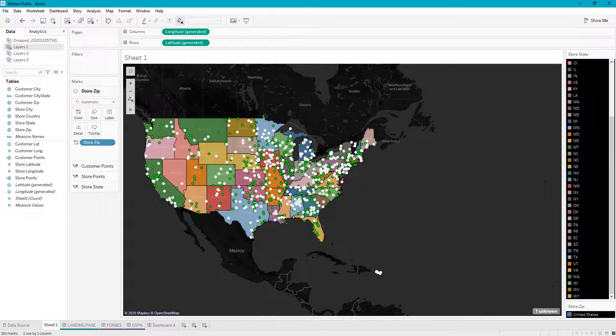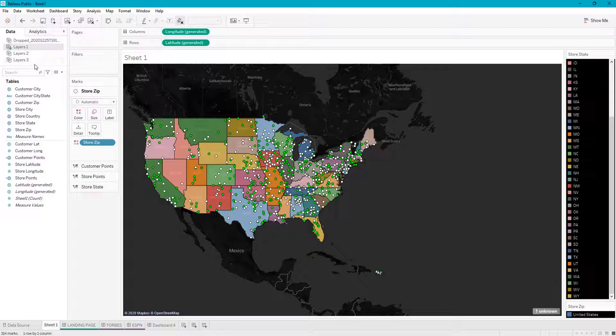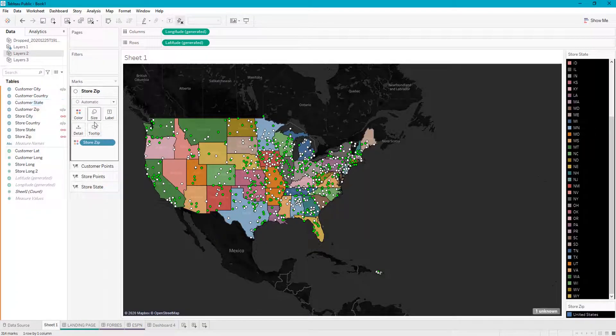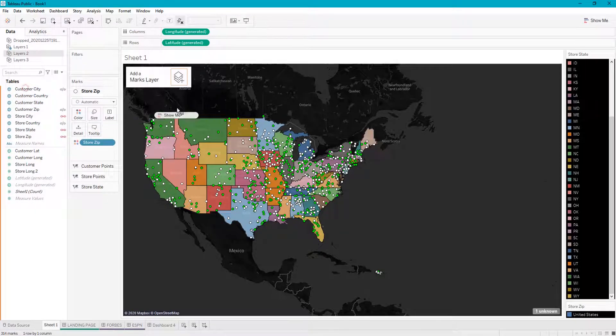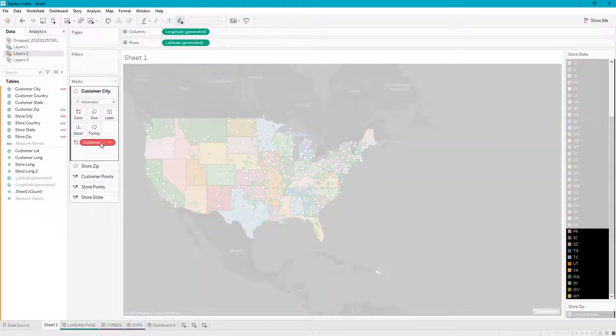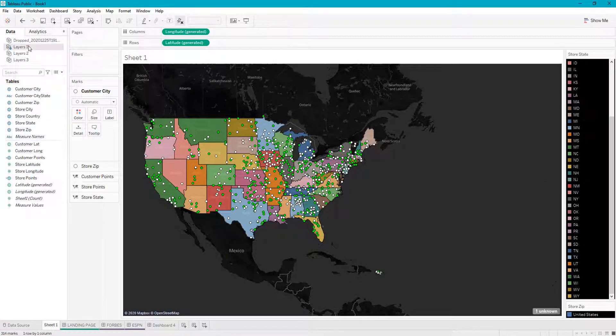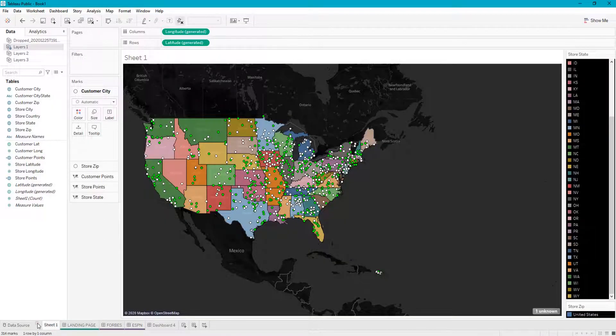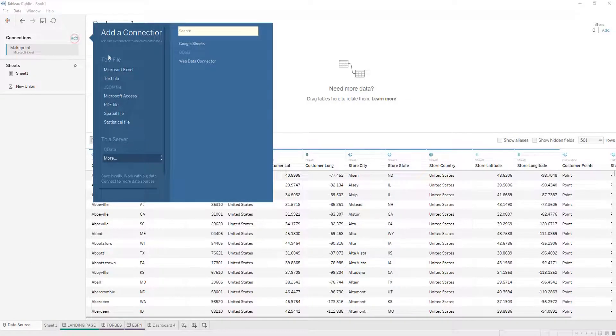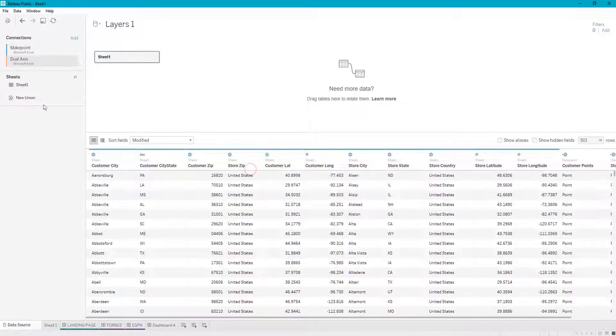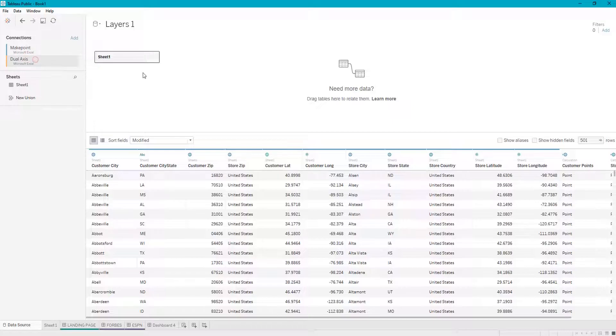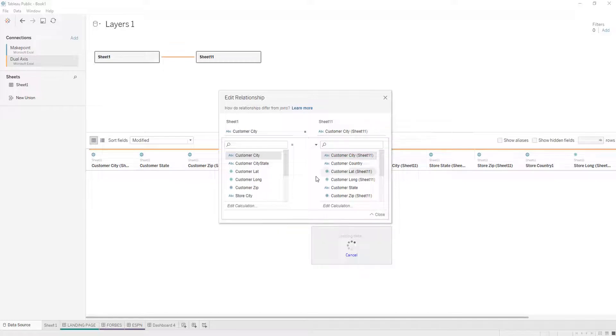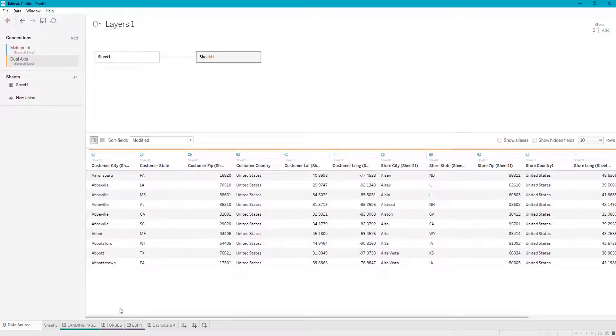Now let's say I try to hop over to a second data source that is not related to this one, and I want to add customer city. It's going to error out—this only works with related data sources. So if I were wanting to add customer city, I would need to relate to that file by dragging the sheet on here, and we could just do customer city equals customer city.